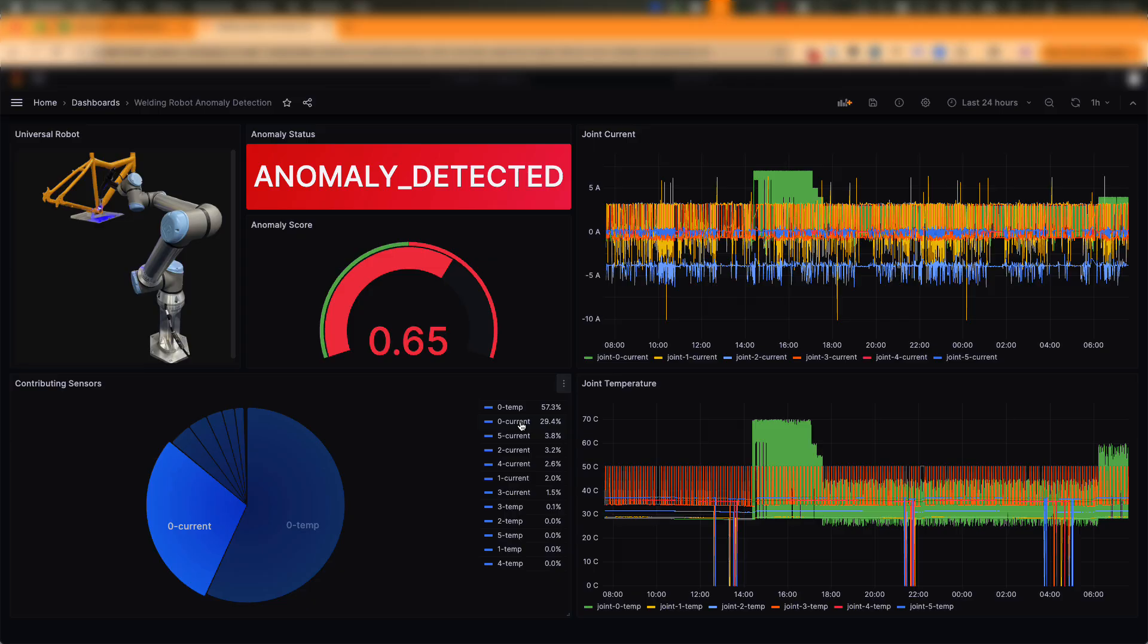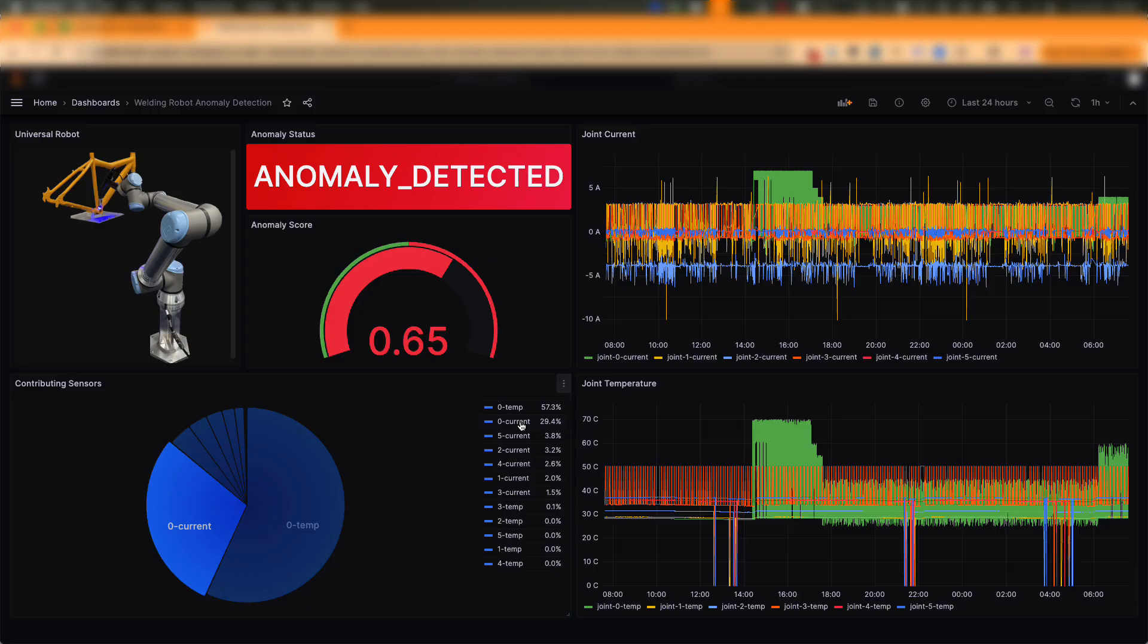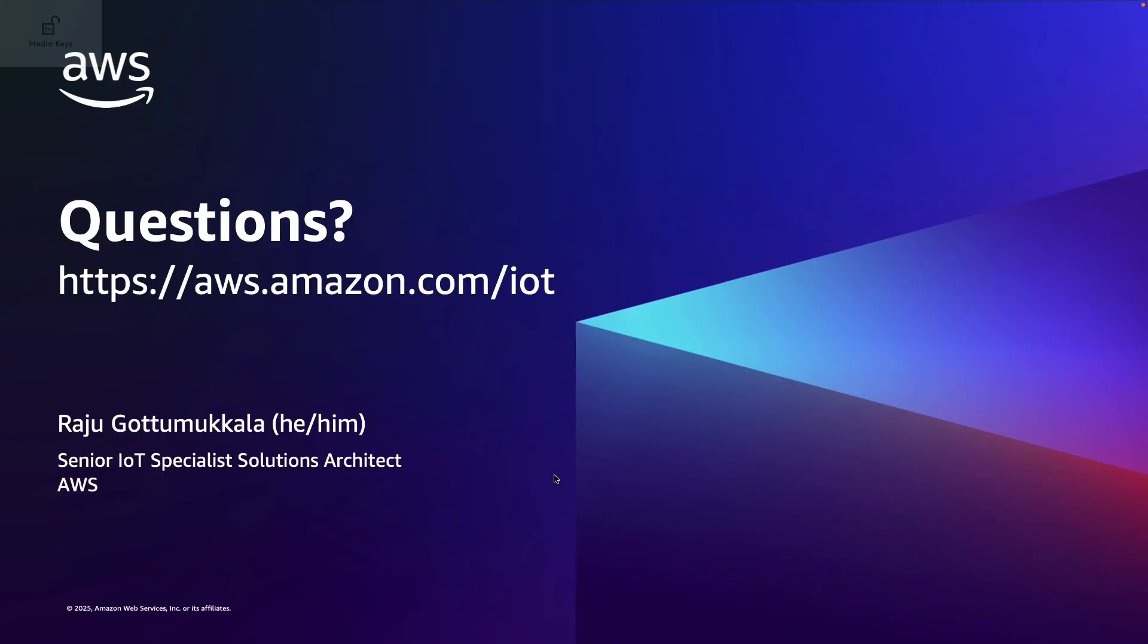Just note that we used AWS management console to create this whole workflow. But you can also use AWS SDKs to build the same workflow programmatically. We hope the demo helped you understand how you can leverage the new SiteWise anomaly detection and rapidly deploy anomaly detection models for your assets. Thank you for your time and please reach out if you have any questions.